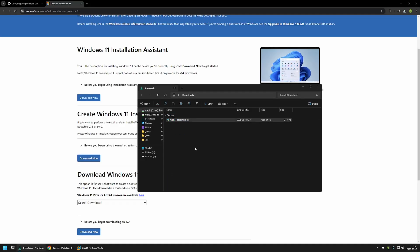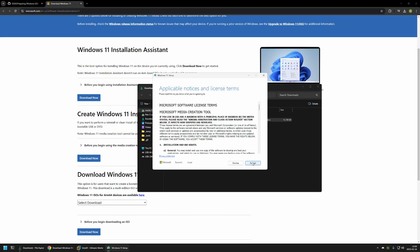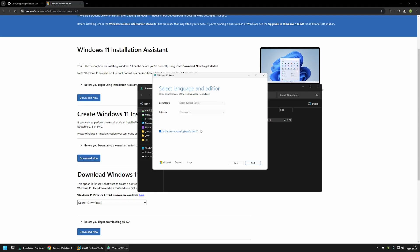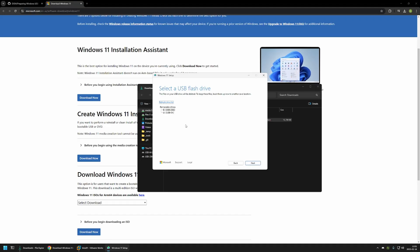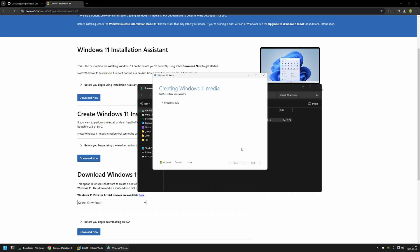Now I will execute the Media Creation Tool and click Accept. You need to make sure to uncheck 'Use recommended options for this PC', then click Next. Here I will select USB flash drive and click Next. I'll select the USB drive I will be using for Windows installation — in this case my E drive — select it and click Next. This will erase all the information on that USB drive and create the Windows 11 installation media. After waiting, the USB drive is ready, so I will click Finish.